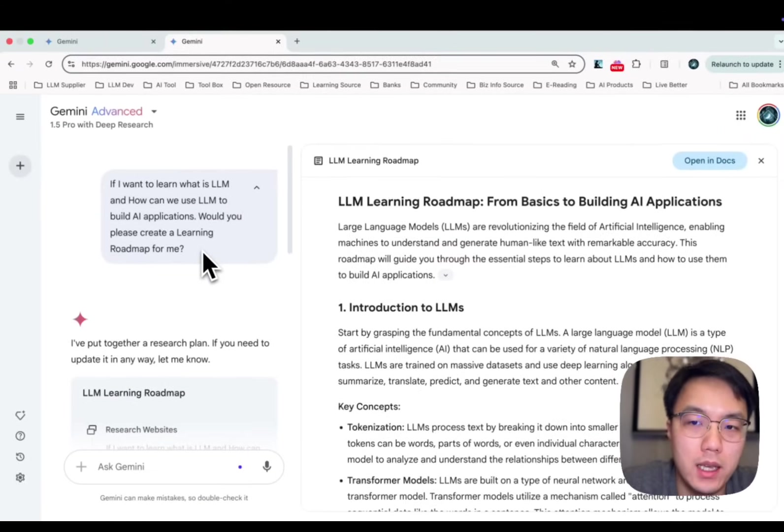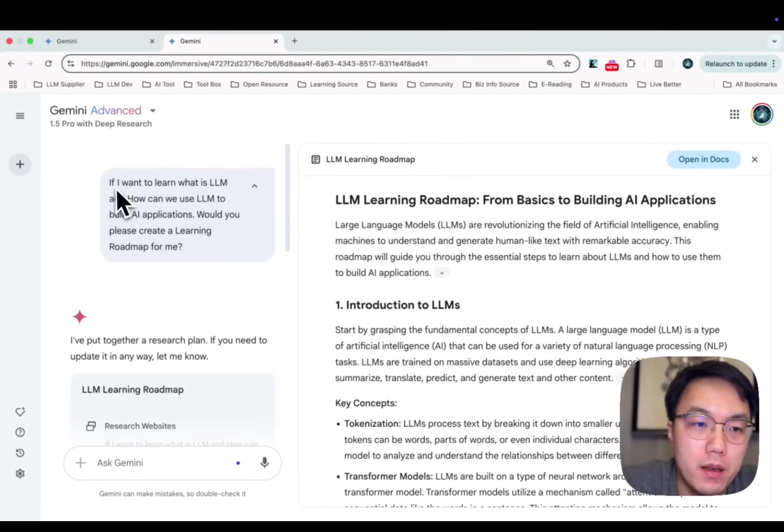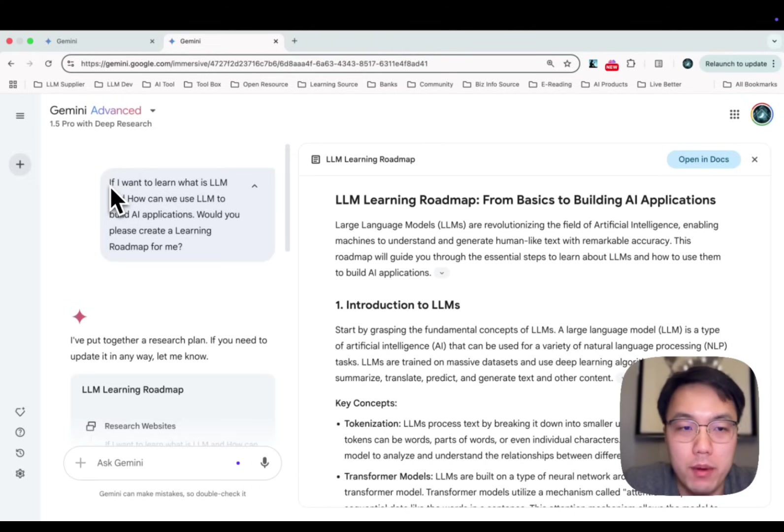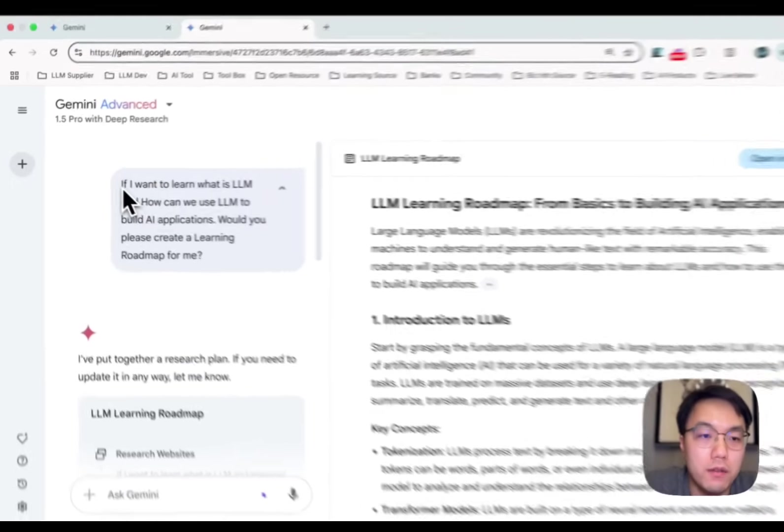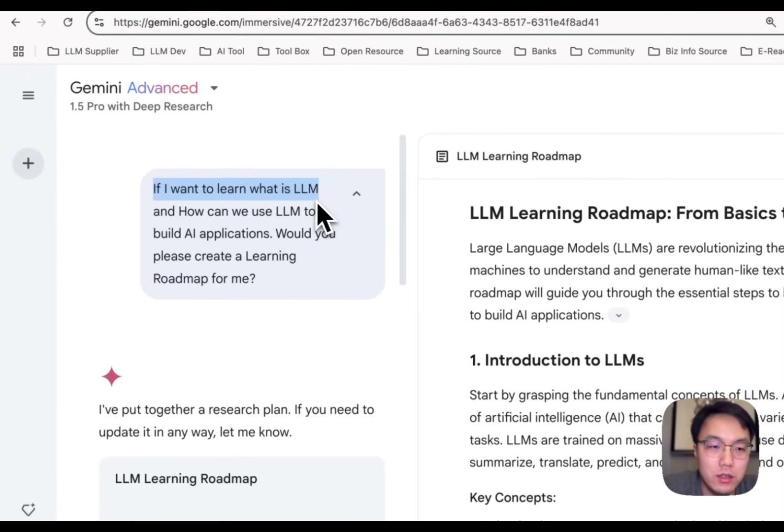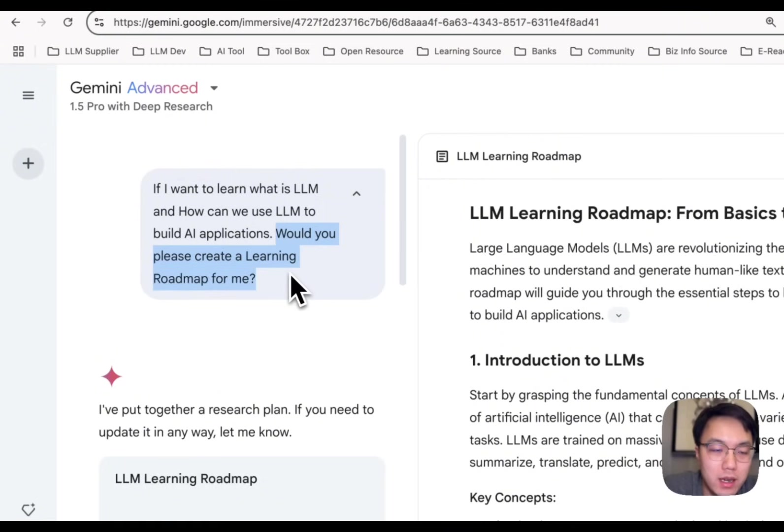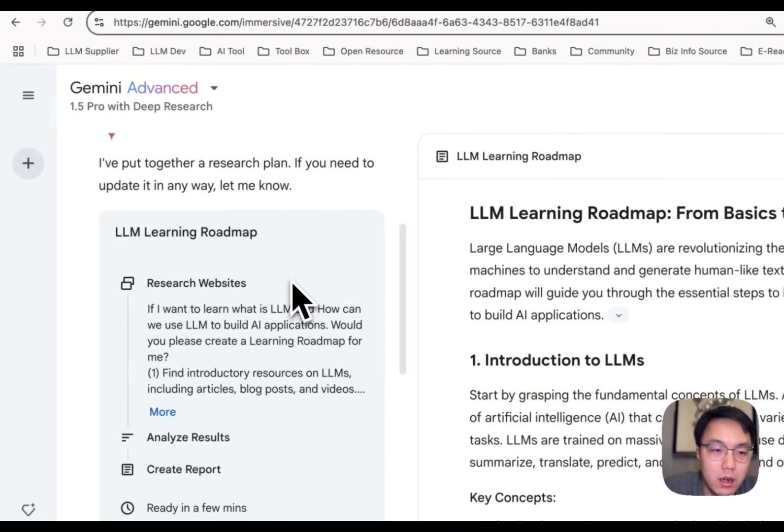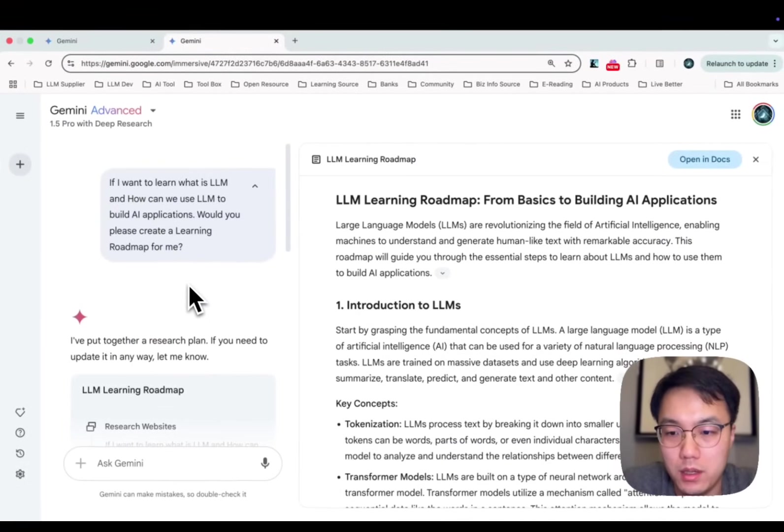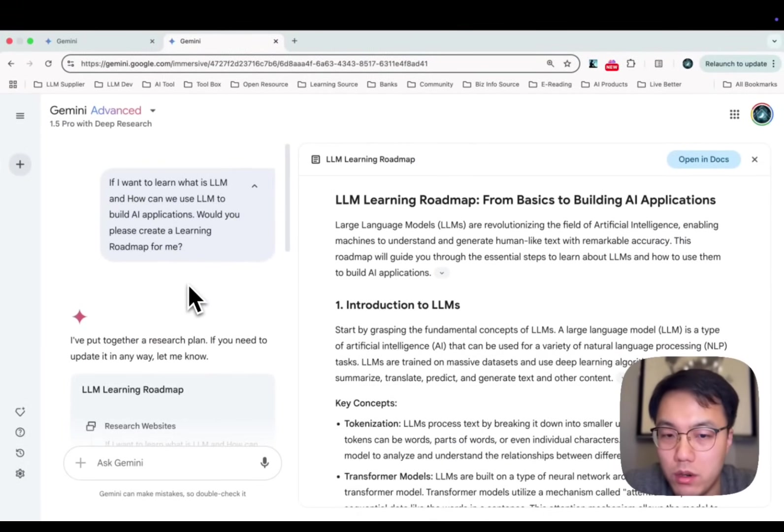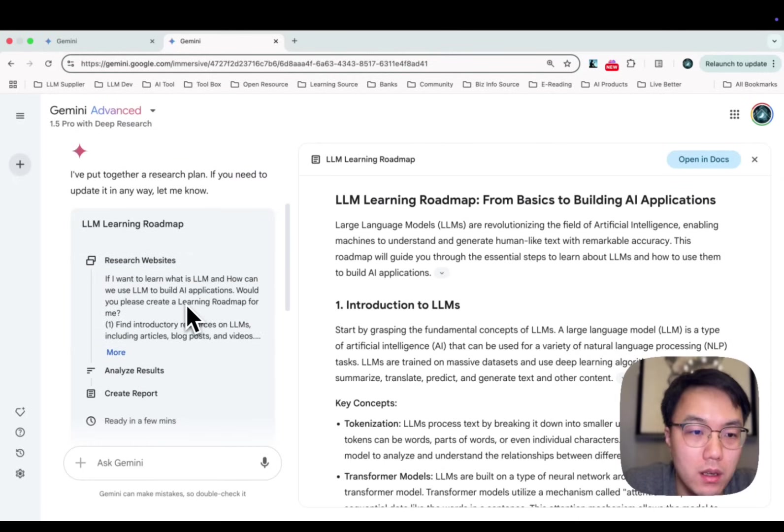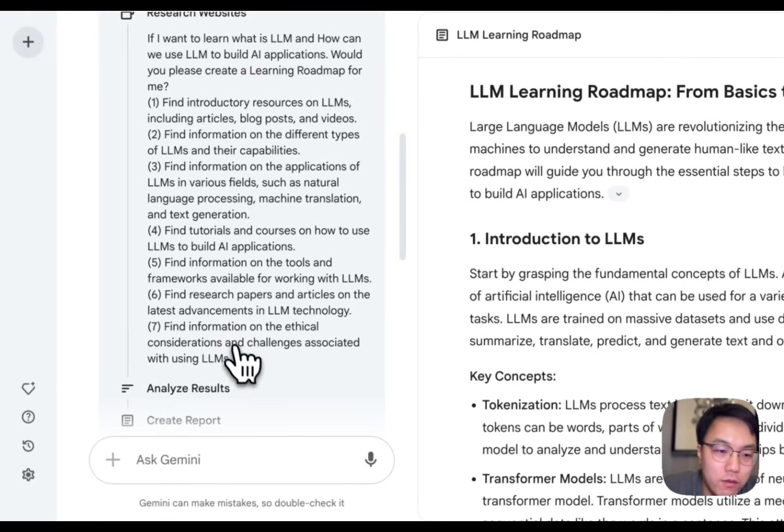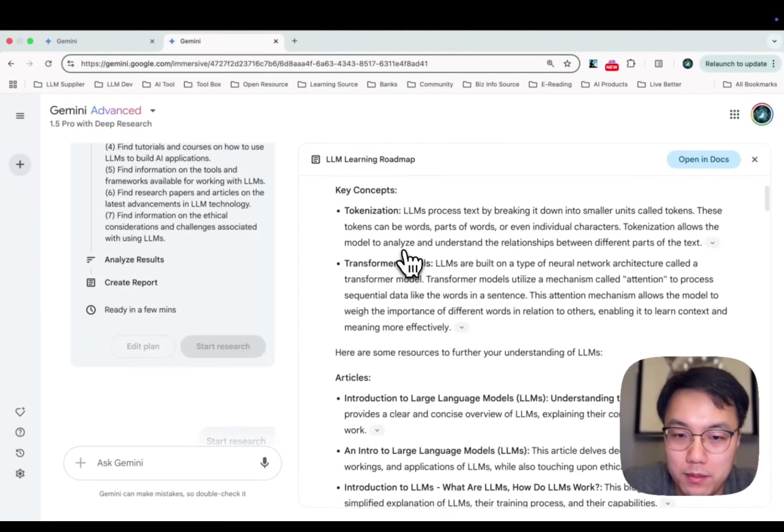Let's have a quick look at the example I will use later. If you want to create a learning map from Google Deep Research, this is the prompt I use. If I want to learn what is large language model and how can I use large language model to build AI application, would you please create a learning roadmap for me? Under this prompt, Gemini's task is not only to create a research report, but also to write a learning roadmap for you based on the research result. It lists a research plan for me, then writes this learning roadmap.